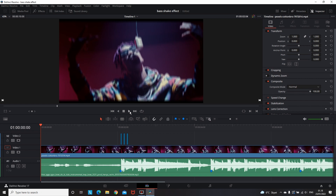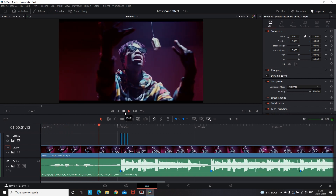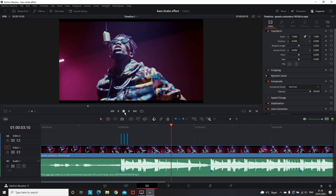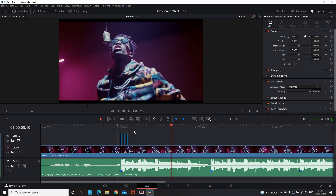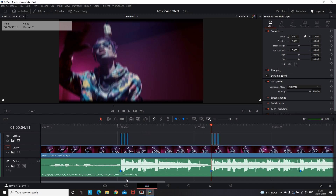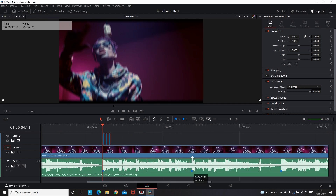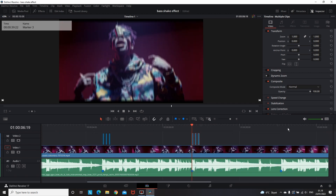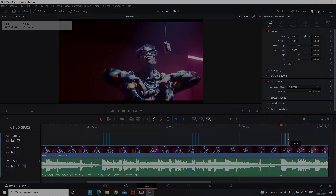I'm gonna play to see how it looks. After previewing it I think it looks very nice based on the time we spent on it. The last part is that we need to copy all these three and paste them on the next markers. This is a free bass shake effect — let's fast forward this part and see what we made in just three minutes.